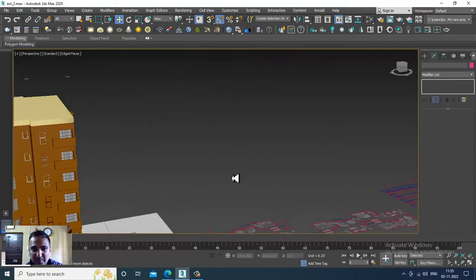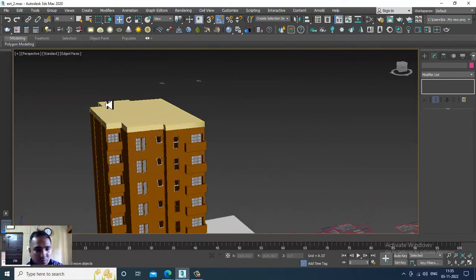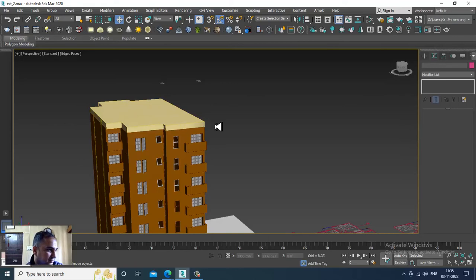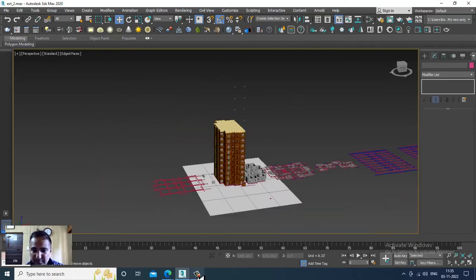We can do the multiple copies and create the walls over here on the terrace. That can be done.